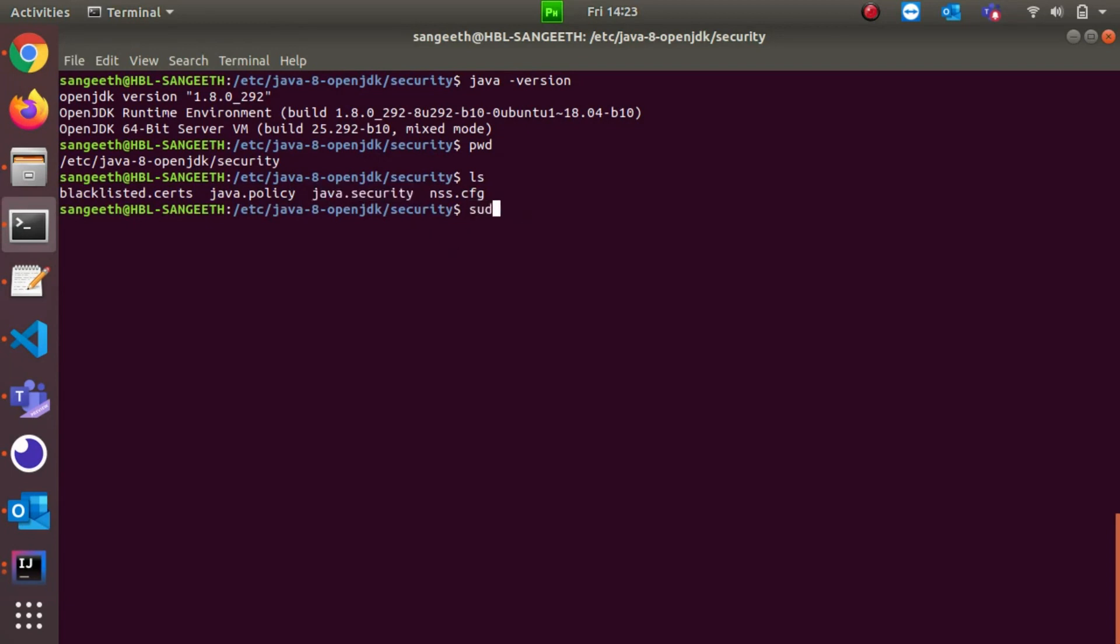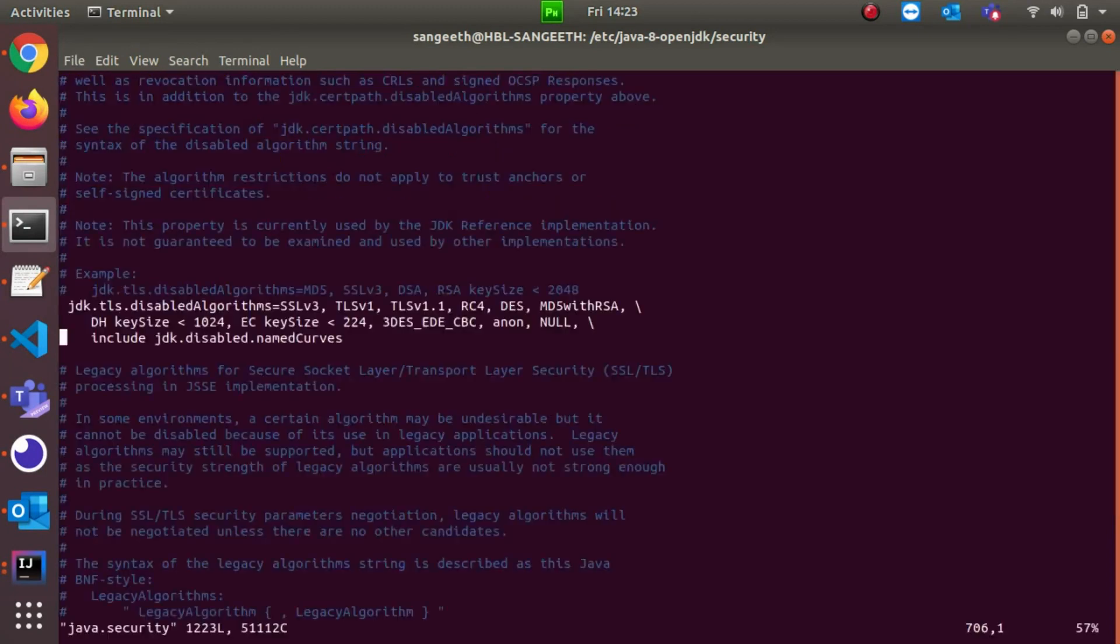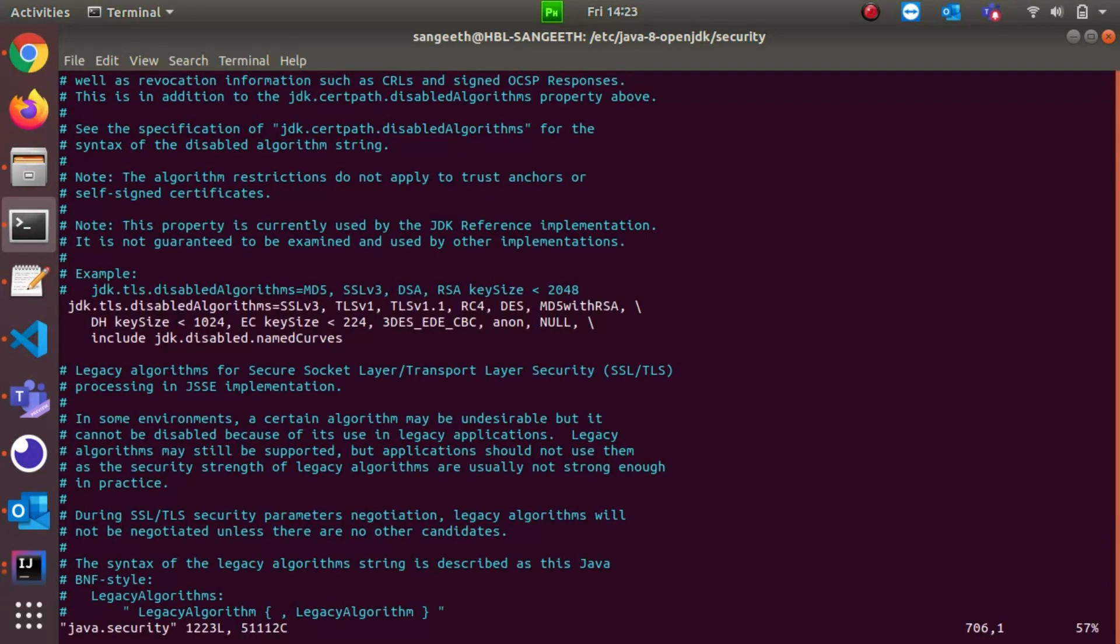It asks for my password and I'm providing my password. Here it is. If you see, this line comes in the java.security file. If you want to search in vim, it's very simple - you can just use slash.